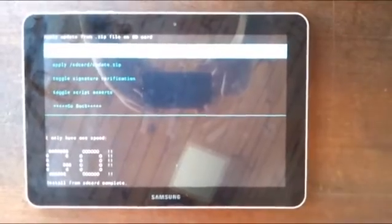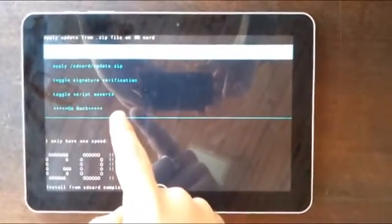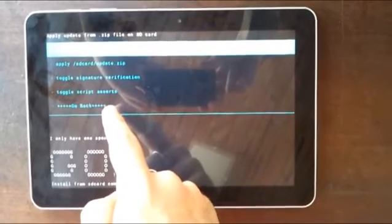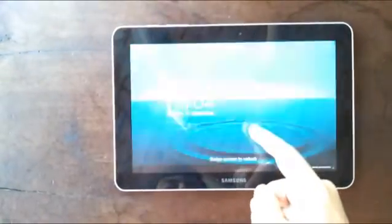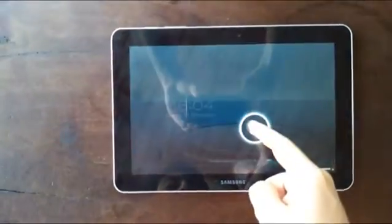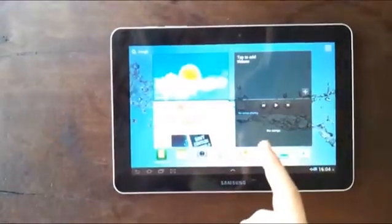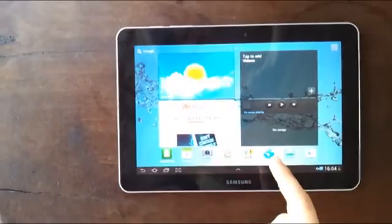And this is how you gain root access in the Samsung Galaxy Tab 10.1. There is an easy way to check if the process is OK because when we gain root access to the device,